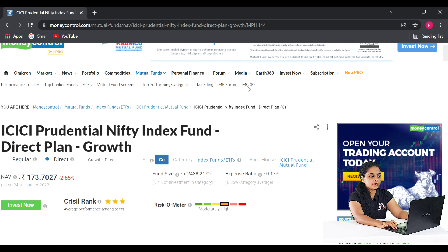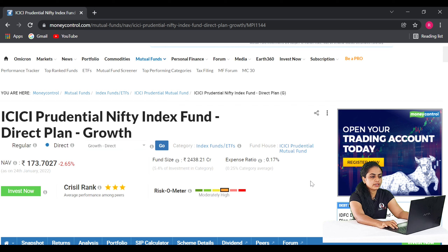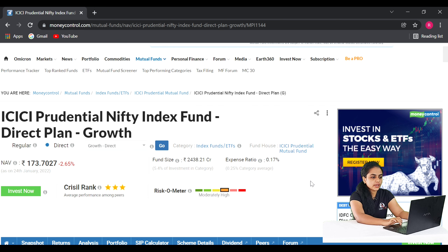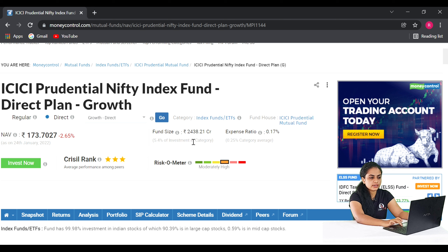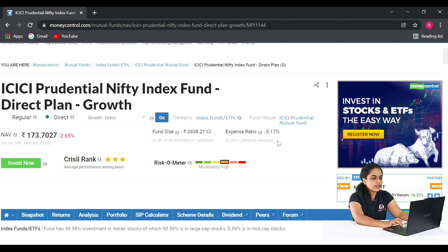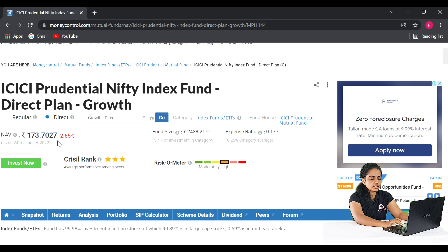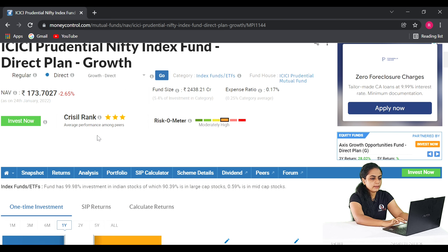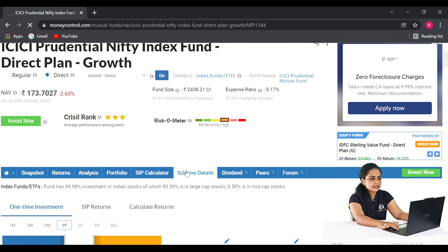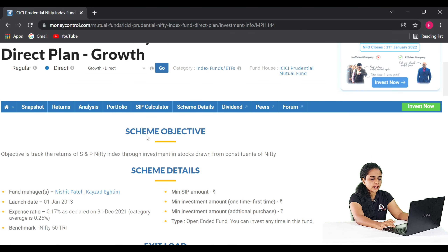The third fund is the ICICI Prudential Nifty Index Fund Direct Plan Growth. We will check the details of this fund — including assets under management and the expense ratio. The fund was launched in 2013. Let's check the returns in the past.